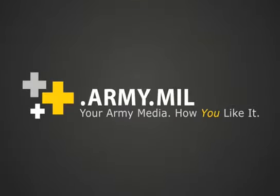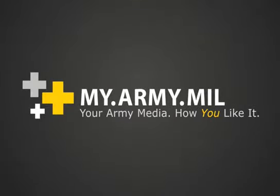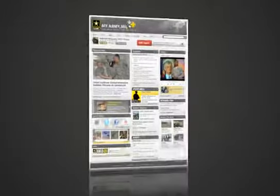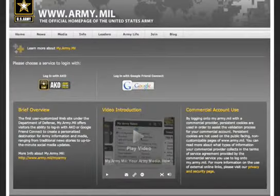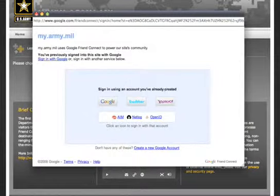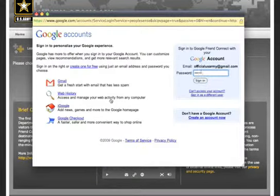Welcome to my.army.mil, the U.S. Army's official user-customized homepage. Let's log in. Start by choosing a login method — use either your AKO or one of the many methods in Google Friend Connect.